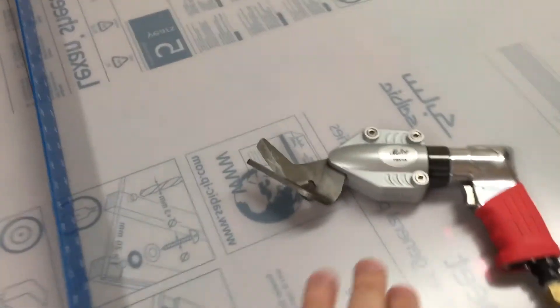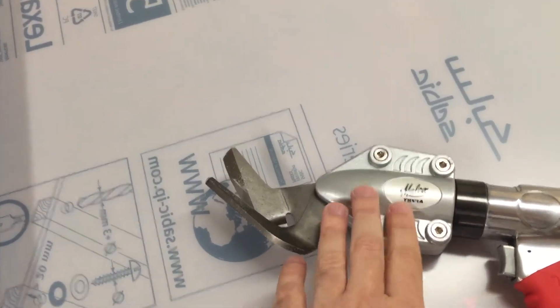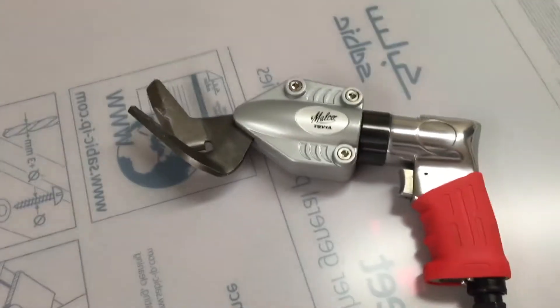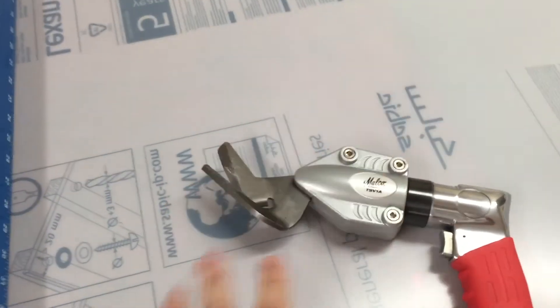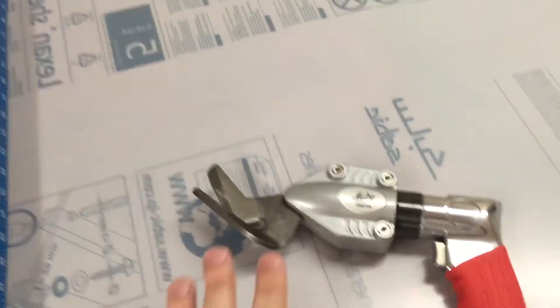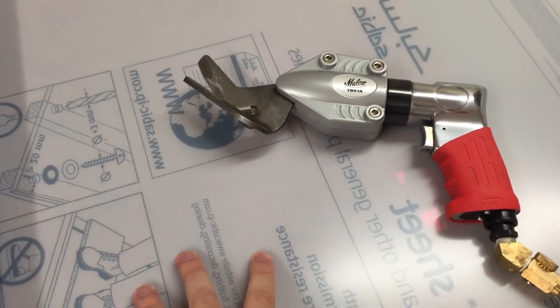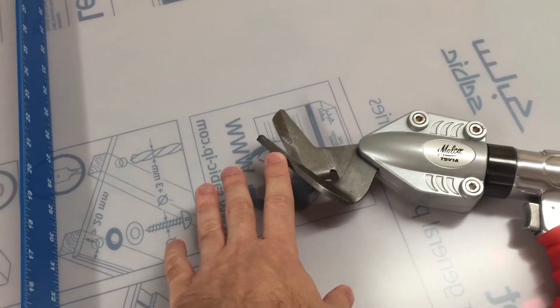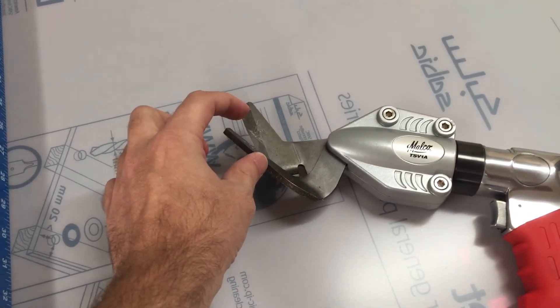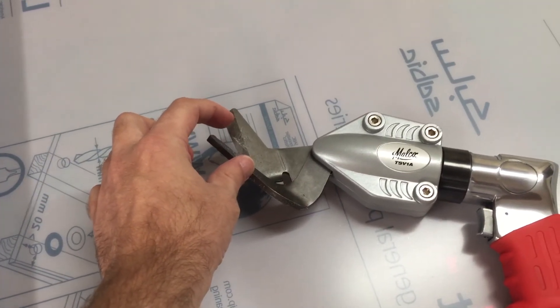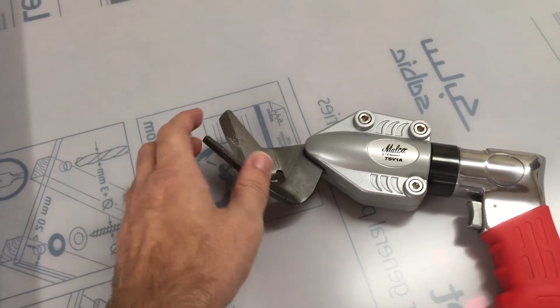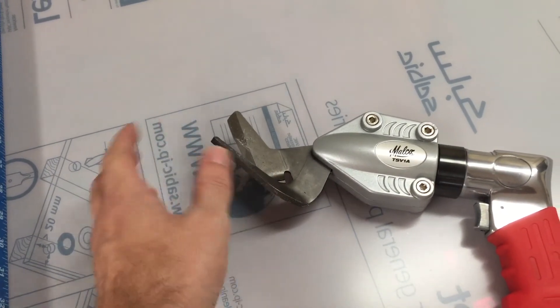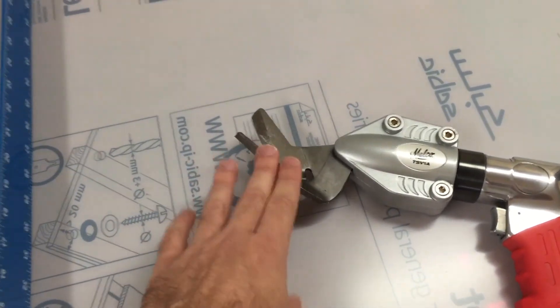I had actually called up the company Malco—they're actually in Minnesota where I'm at—and asked them, and they had no information regarding doing polycarbonate at all. They've got their metal shears that have a little bit different blade style, and they didn't really say anything about that. They hadn't tested it with it.